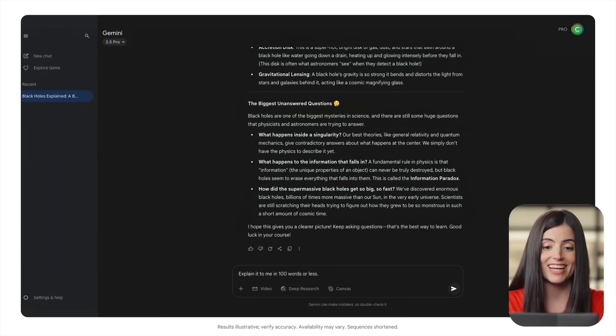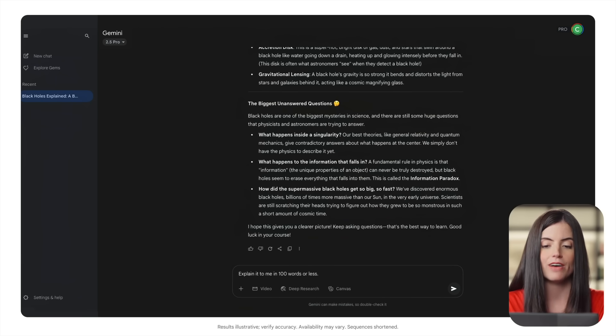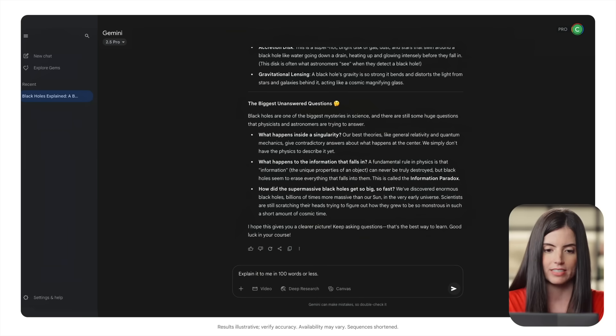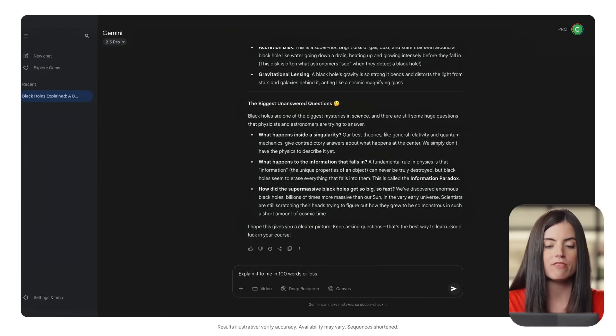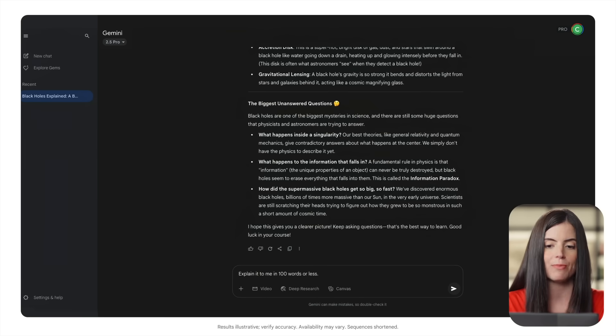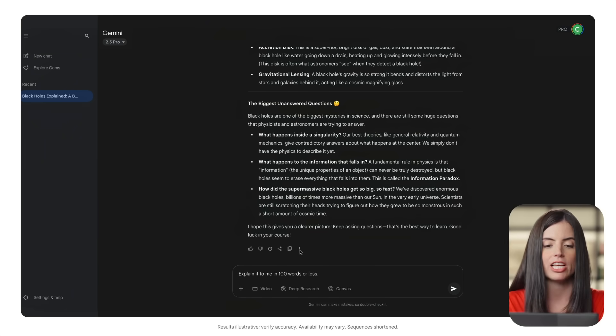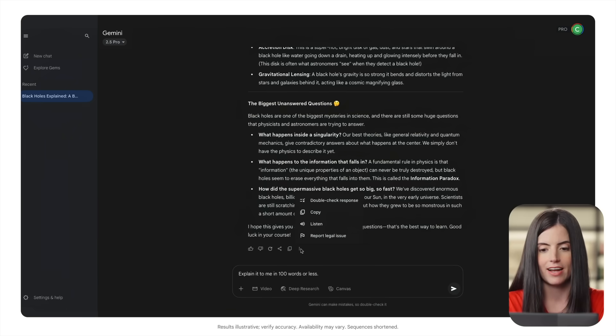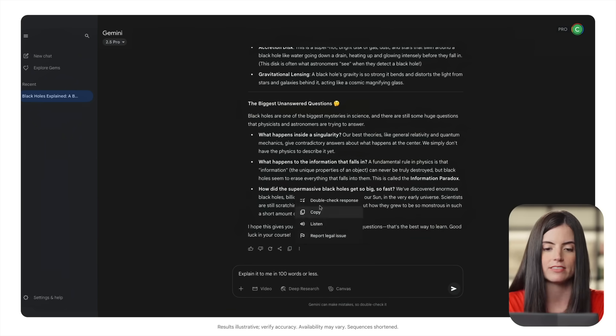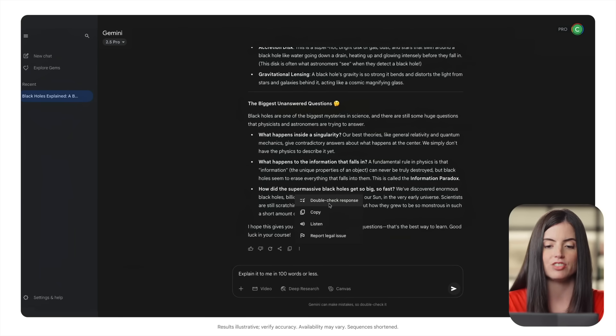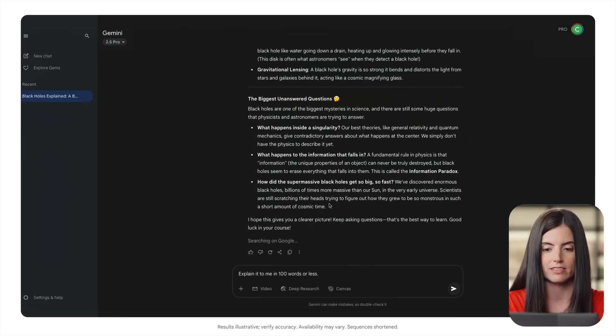Remember, AI can make mistakes, so evaluate the information and every result it gives you. One way to verify your results is with Gemini's double check feature. Just select the three dots here and select double check response. This will run a check of Gemini's response that I can review.